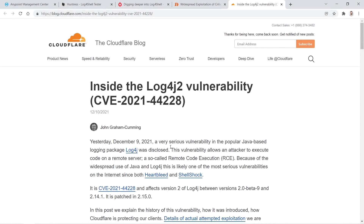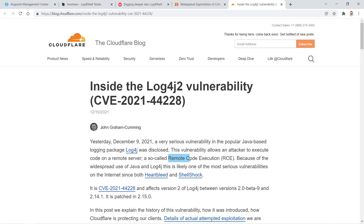Across the internet there are a lot of blogs and posts describing it. They're calling it the log4j RCE, remote code execution bug, or sometimes they call it a zero day. What it is, is a remote person or attacker can execute remote code on your servers, and this is through a vulnerability in the log4j library.